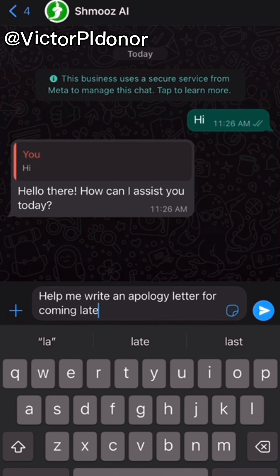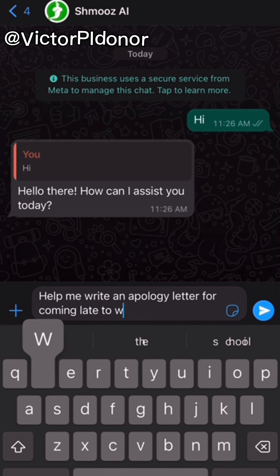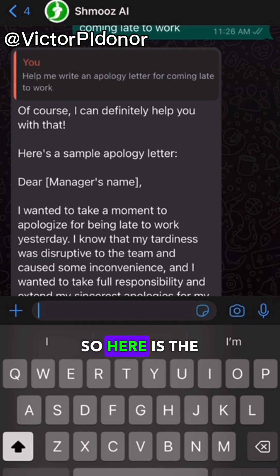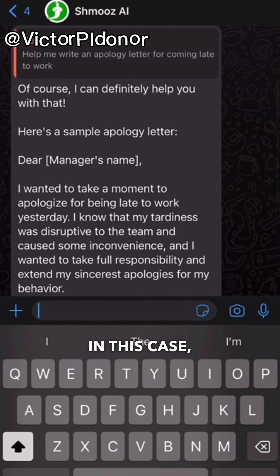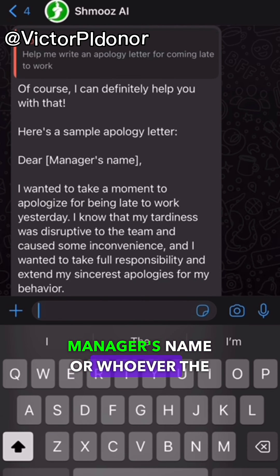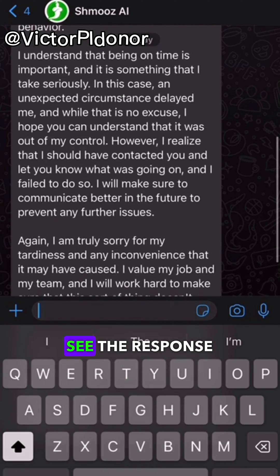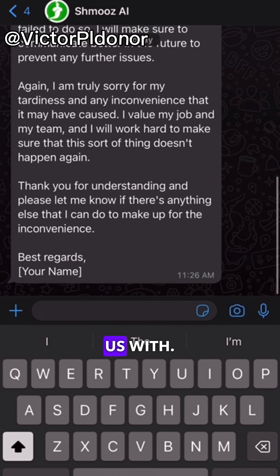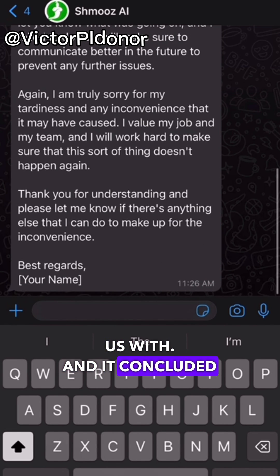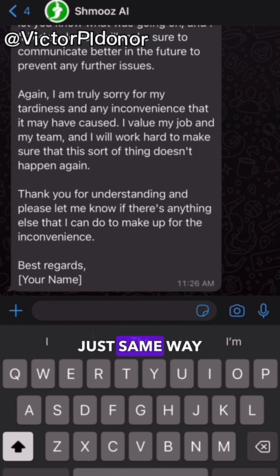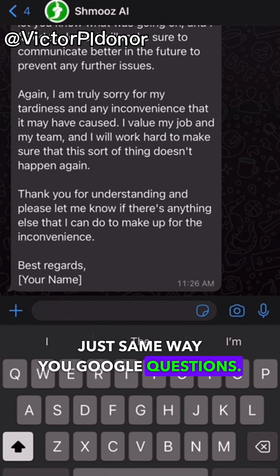Coming late to work — here is the result. You put in your manager's name, or whoever the recipient of your message is, and you can see the response it provided us with. It concluded with 'Best regards.' You can actually ask it any question, just the same way you Google questions.